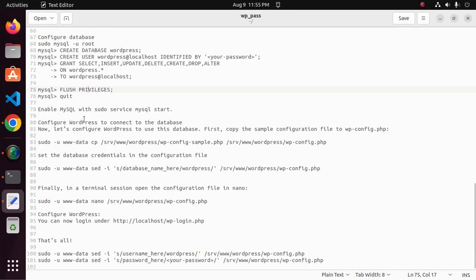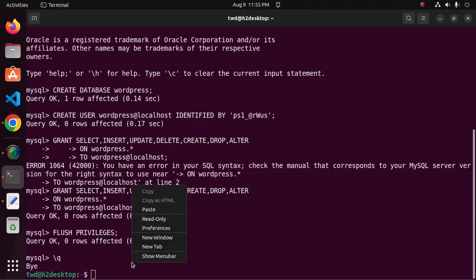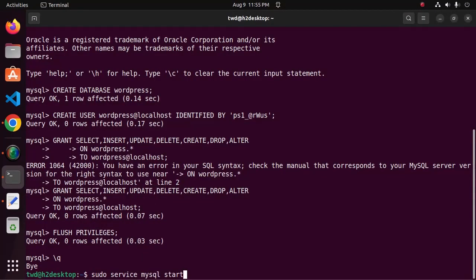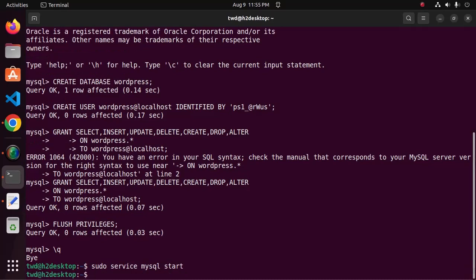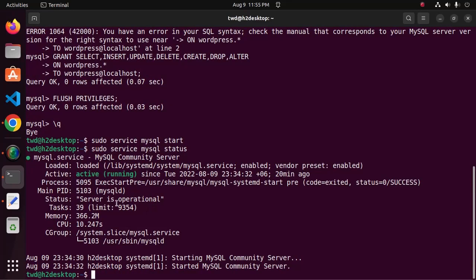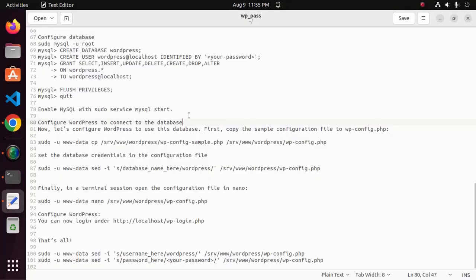Now enable MySQL with this command: sudo service mysql start. Check the server status — the MySQL service is running. Now let's configure WordPress to use this database.